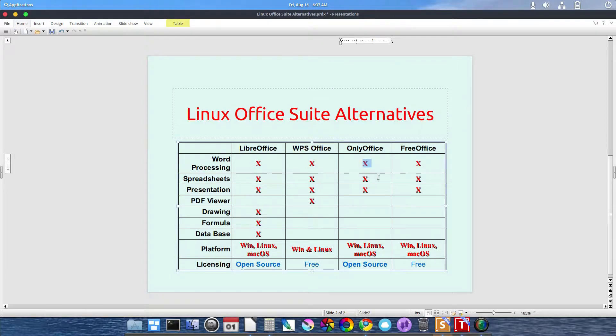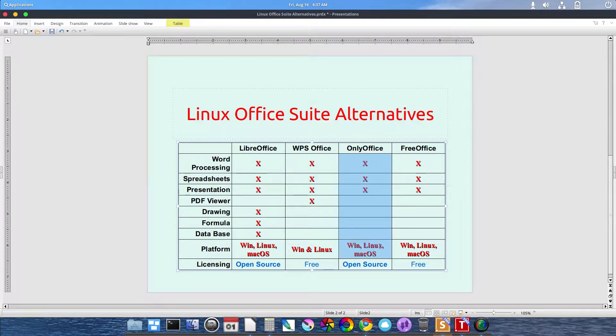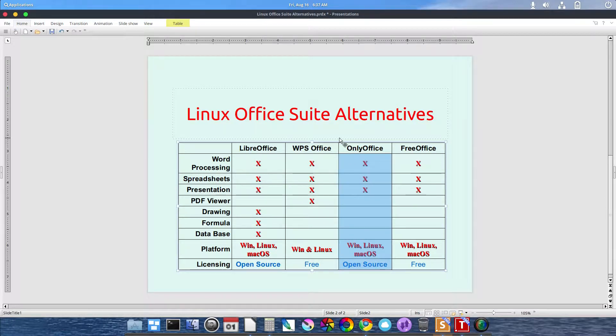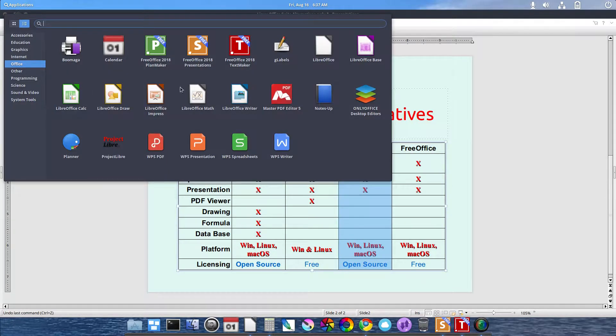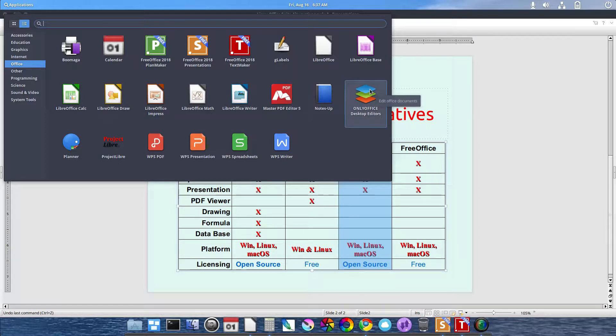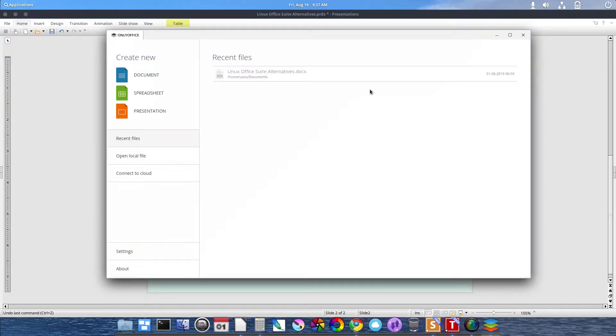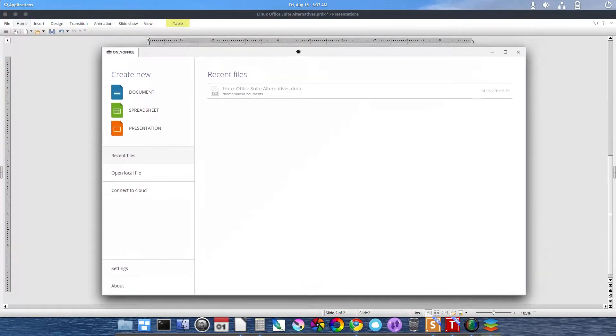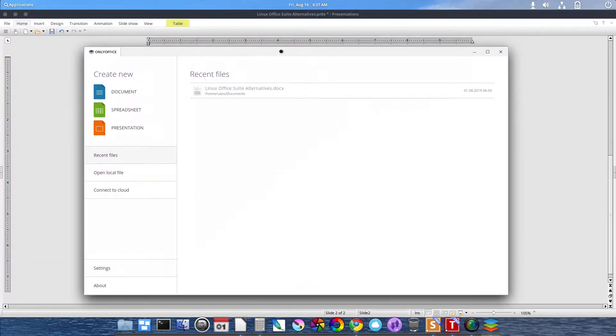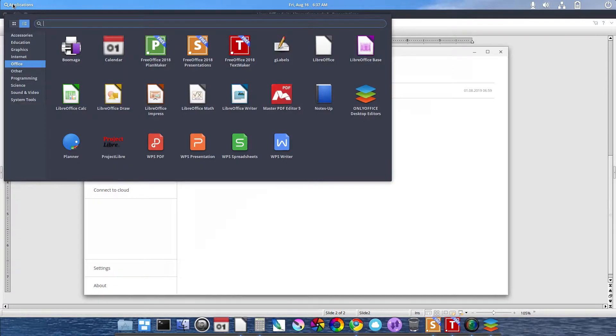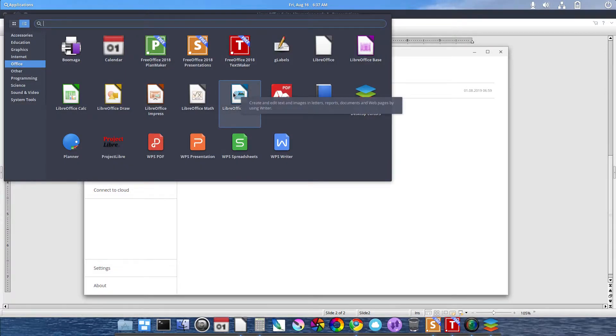Then there's OnlyOffice. OnlyOffice desktop editor. Let's launch that and take a look. This is why I did this, to show you how different it is. As you can see, with LibreOffice, you click on Writer and the word processing application launches separately.